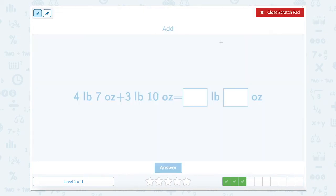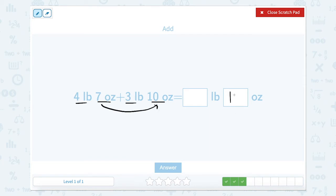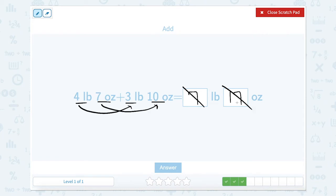Now we have 4 pounds 7 ounces plus 3 pounds 10 ounces. Let's add our ounces. 10 plus 7 is 17. And 4 plus 3 equals 7. But there are only 16 ounces in a pound, so we can't write it like this because there are too many ounces.